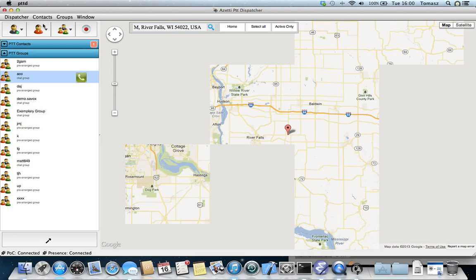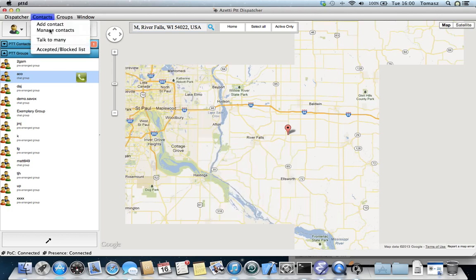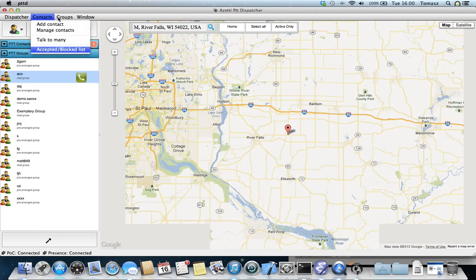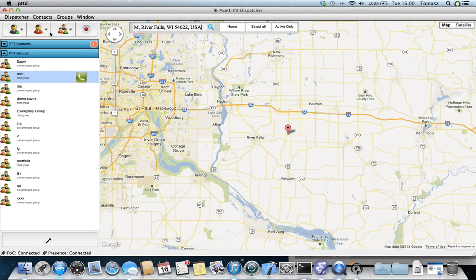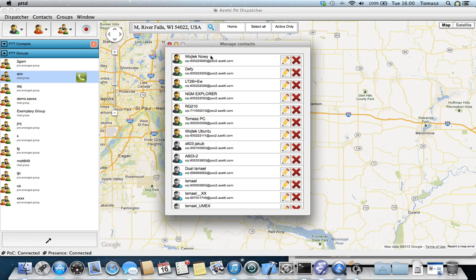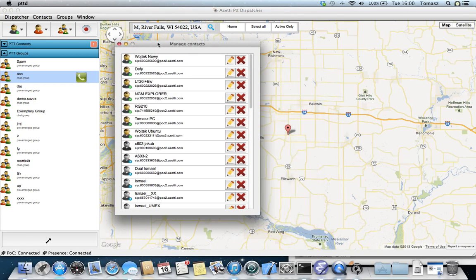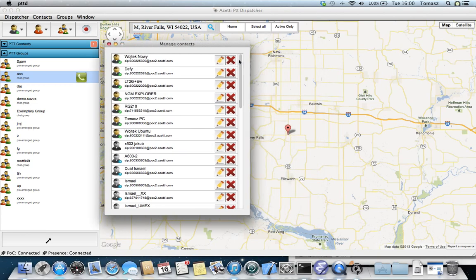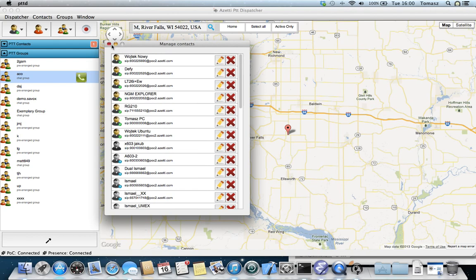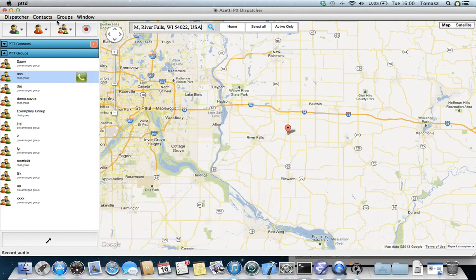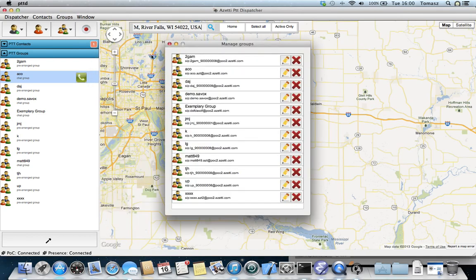There is a possibility to manage contacts and groups. We can manage all our contacts, edit them, delete them just from our PC dispatcher application. It's possible to manage the groups in the same way.